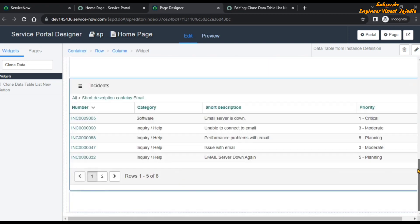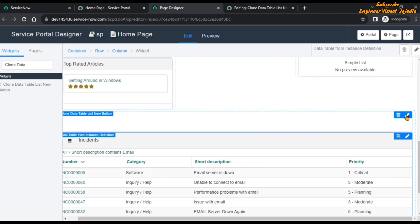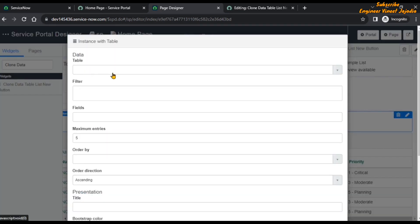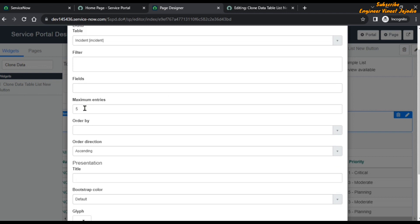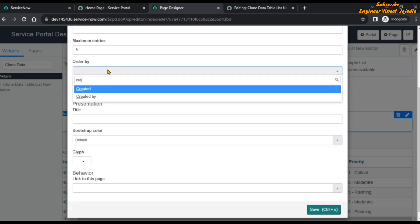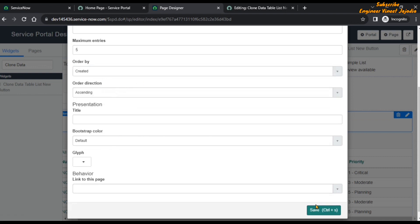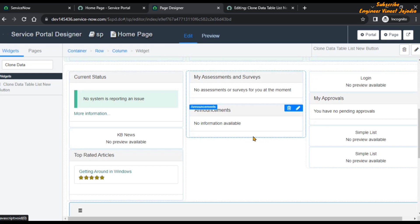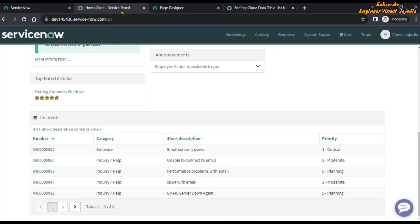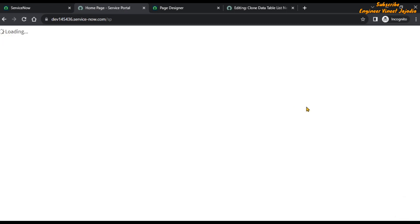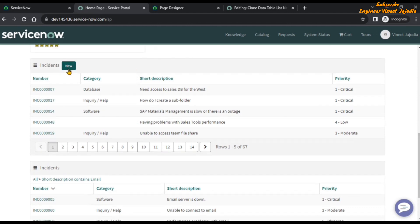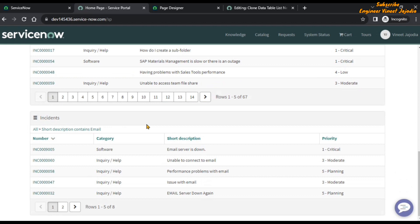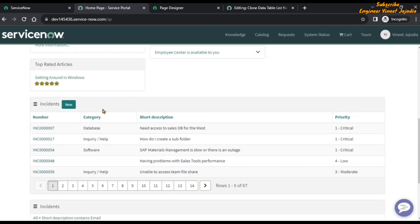Let's set up the instance of that widget so that it shows the list of Incident records. Set the table to Incident, order by Created, and save. Now if we go back to our Service Portal page and refresh it, then scroll down, we can see that the New button is now visible. In our out-of-the-box widget it is not visible, but this is our cloned widget with the New button enabled.